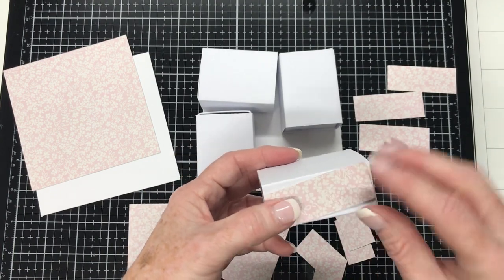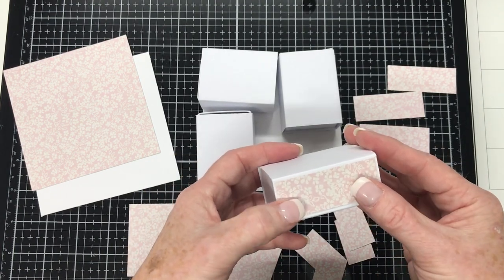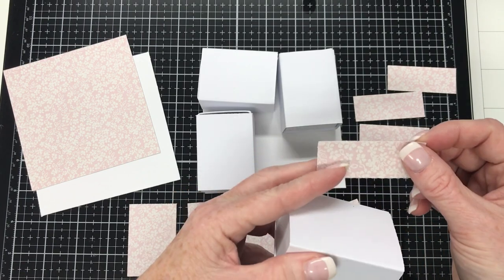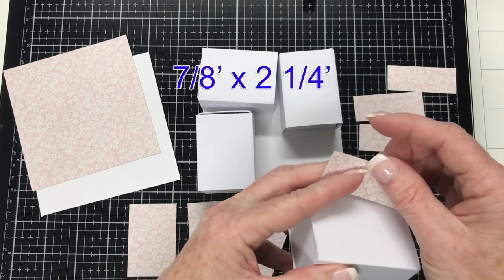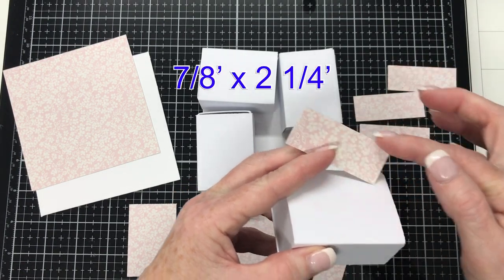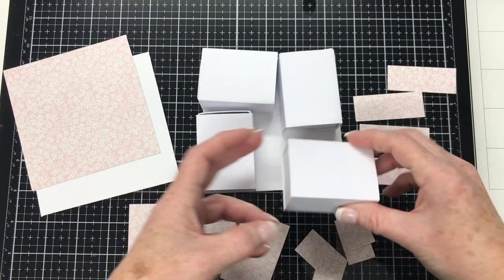And I've got four pieces that go on the side, just one side of the matchbox because you won't see the other side. And that measures seven eighths of an inch by two and a quarter of an inch and there's four of those.